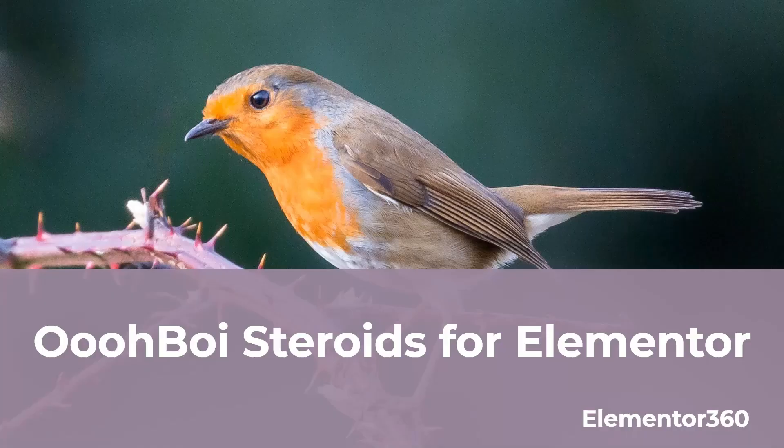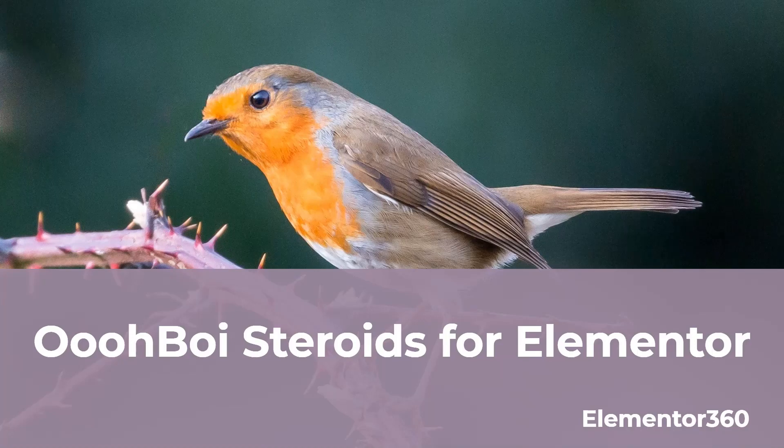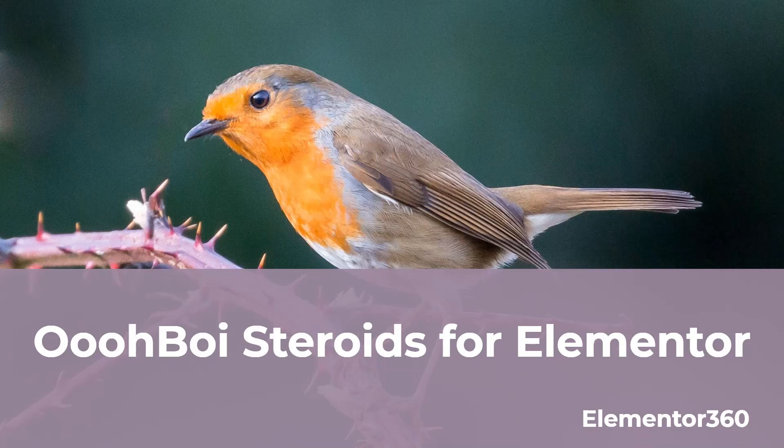The text version of the video is available on the Elementor 360 website, along with other resources and tutorials and walkthroughs. That's it for this video. Thank you for watching.